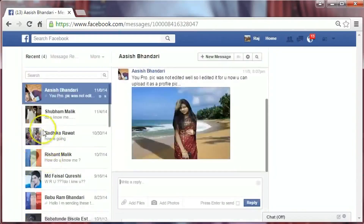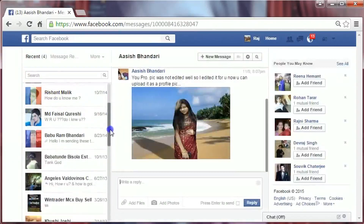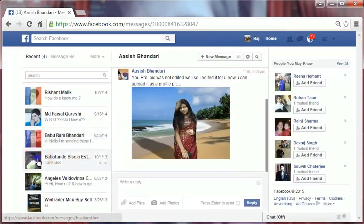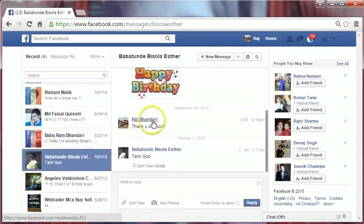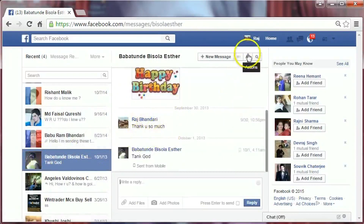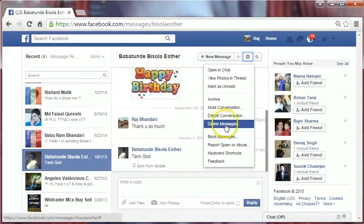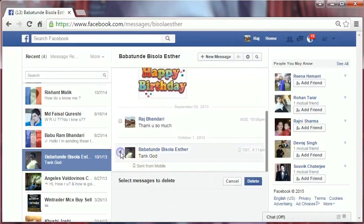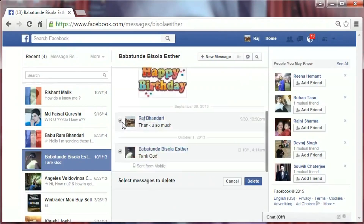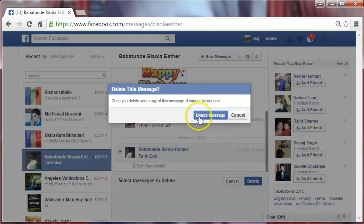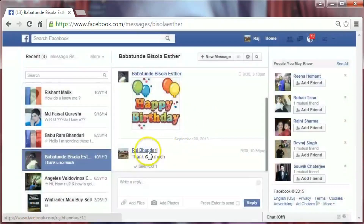Click on the person you want to delete your message from. You can delete messages individually. To delete a message individually, click on this little action icon and then click on Delete Message. Select the little box next to the message you want to delete and click on Delete. Confirm the deletion — the message has been deleted.